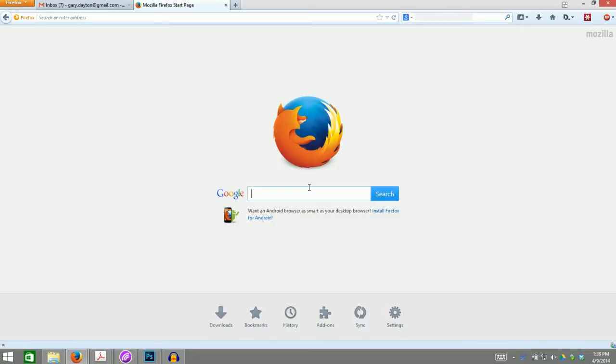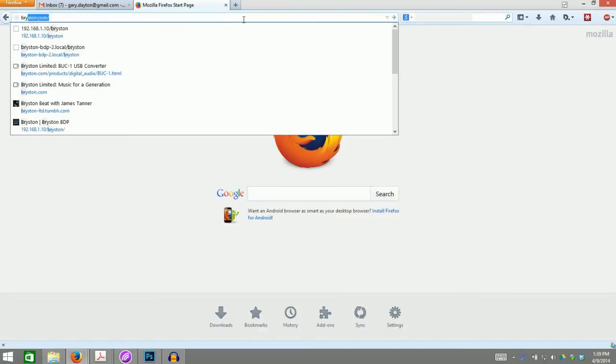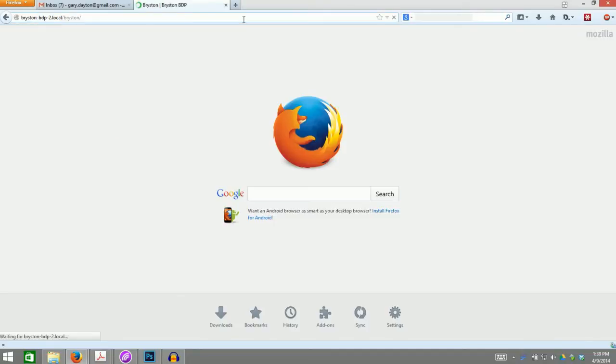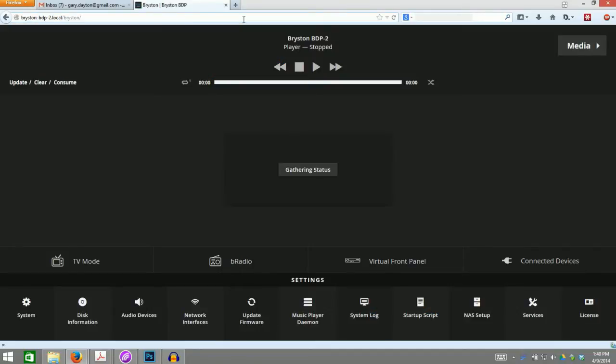First, navigate to your BDP using the web browser. If you have a BDP2, the address is bryston-bdp-2.local. BDP1 owners simply replace the 2 with a 1. You can also enter the numerical IP address of your player. This takes you to the status page of your player.